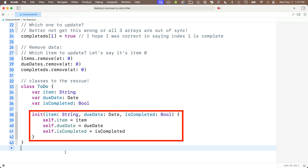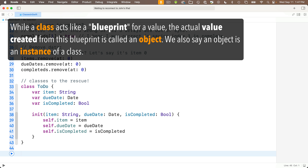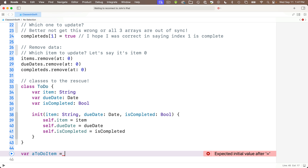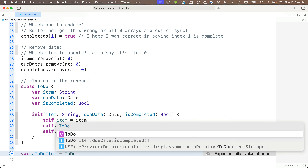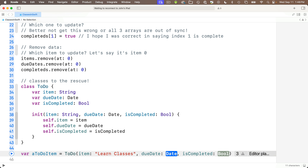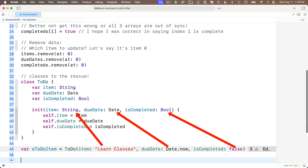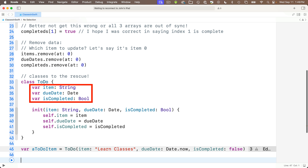Here's how the class code works. Init is actually a function — it looks weird because it doesn't have the func keyword and it doesn't have a function name, it just says init. When we create a new object from this class, we set up var aTodoItem equal to the class name TODO — capital T, capital D. Code completion shows the three parameters after parentheses, the same three parameters from our initializer. We press return and pass in the three values: for item I'll pass in the string "learn classes", for the date Date.now, and for isCompleted false.